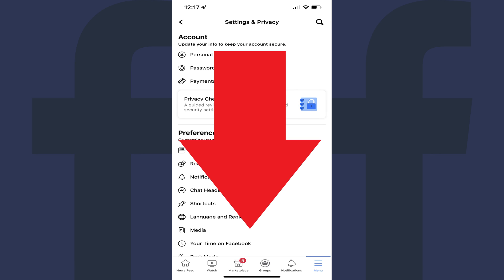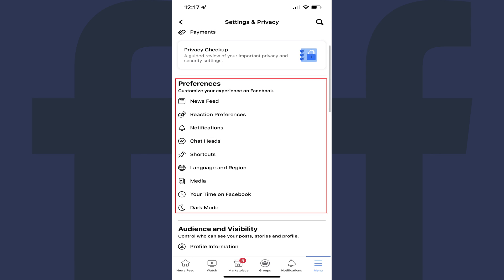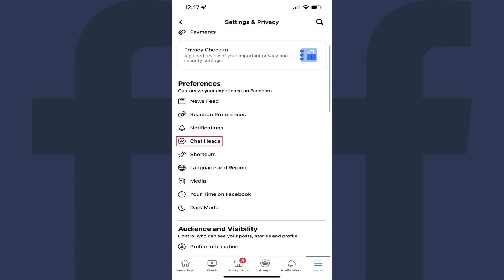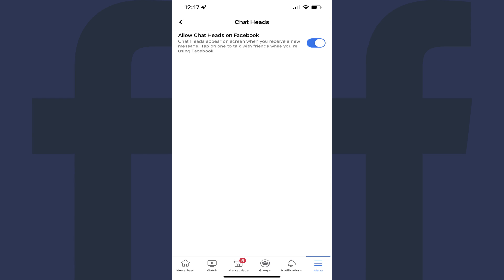Step 3. Scroll down this screen to the Preferences section, and then click Chat Heads in that section. The Chat Heads screen is displayed.